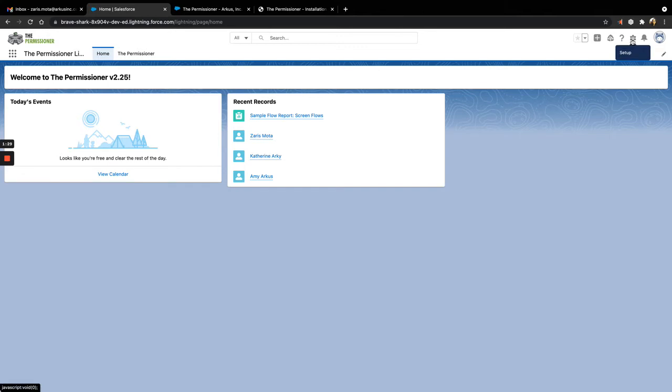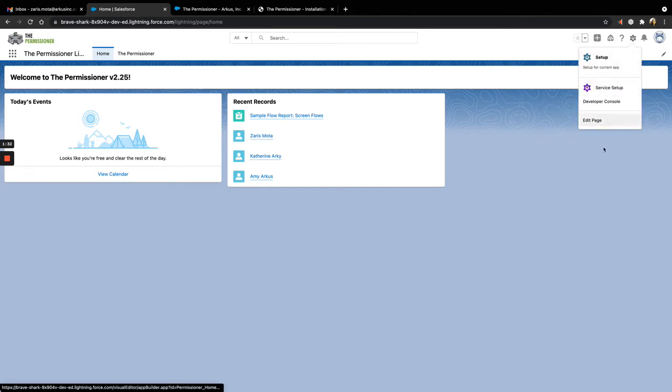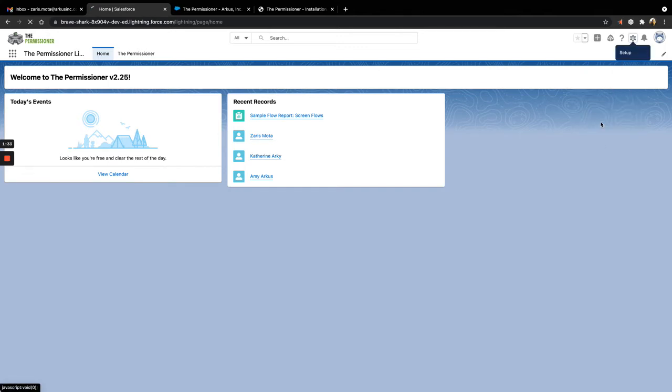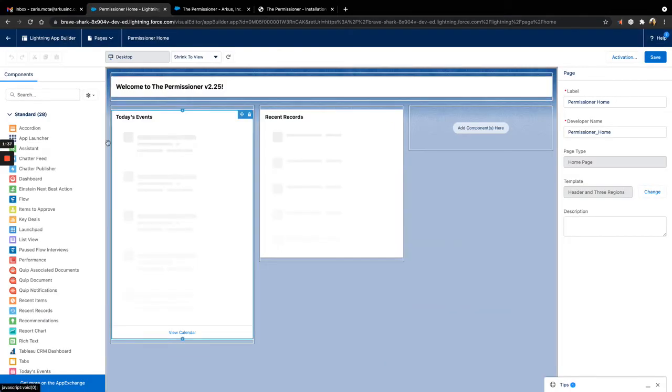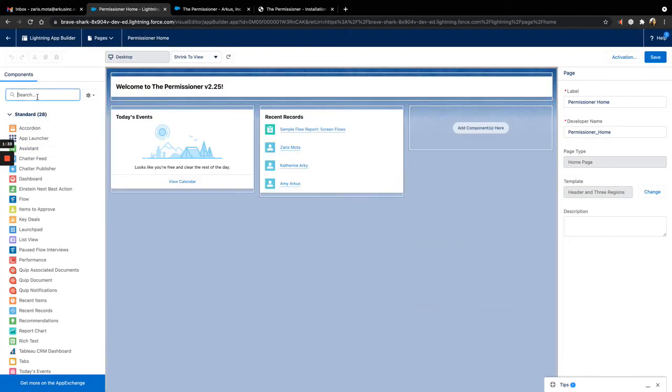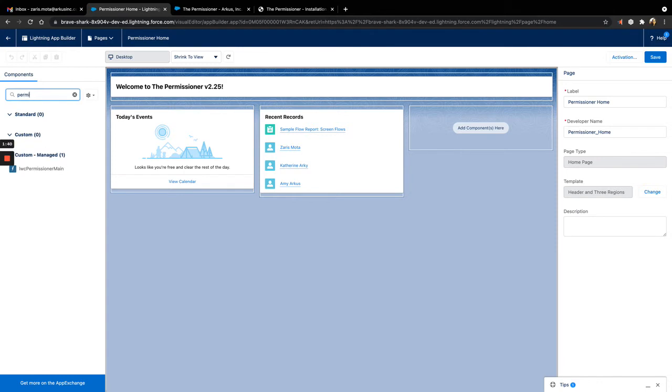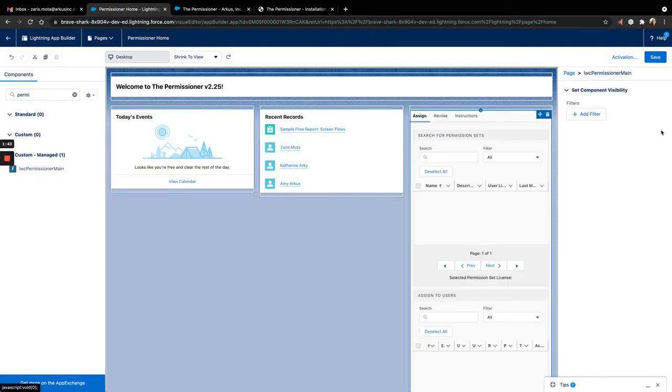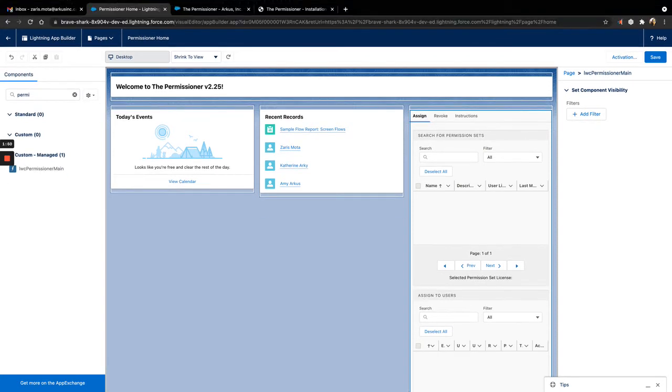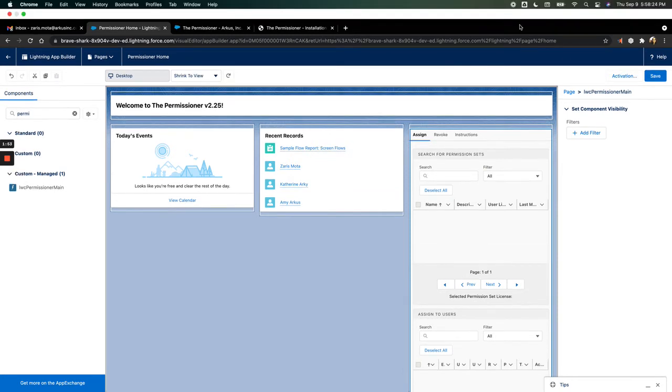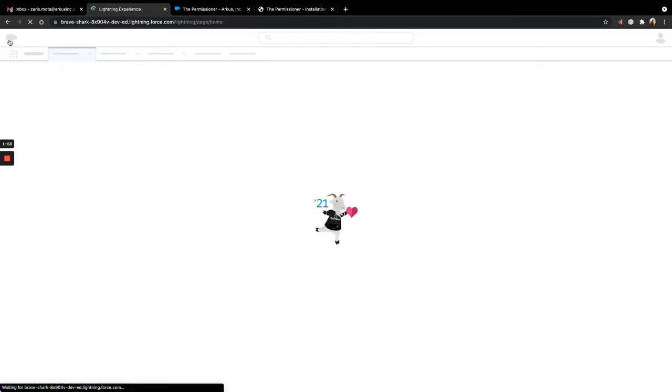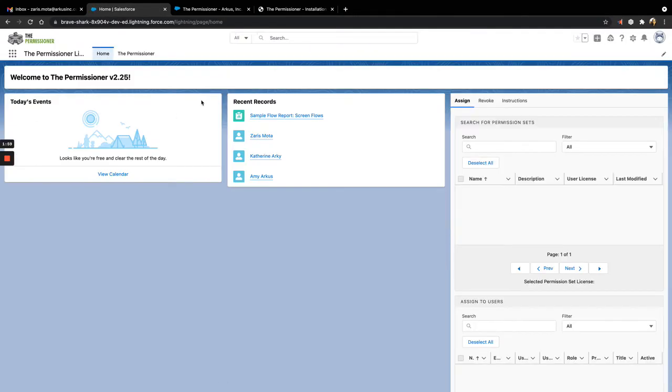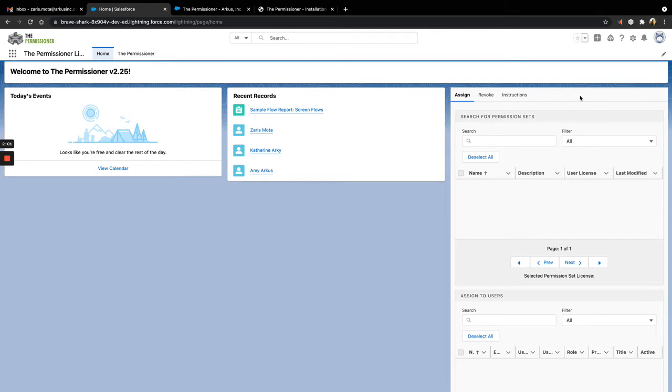In order to add the Permissioner component to a Lightning page, you'll go to Setup, Edit Page, and then search for the Permissioner and drag it to the appropriate section on the page. Once saved, it will appear on the Permissioner home page.